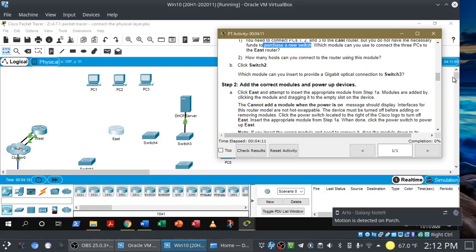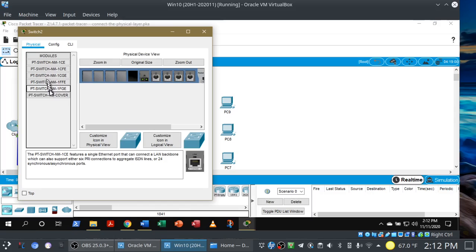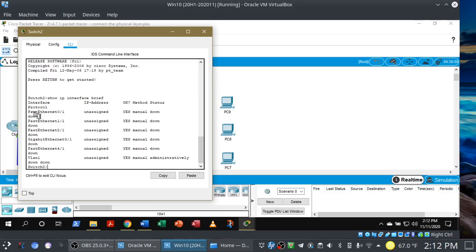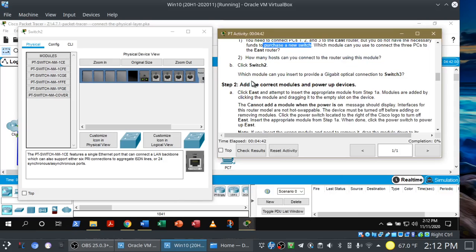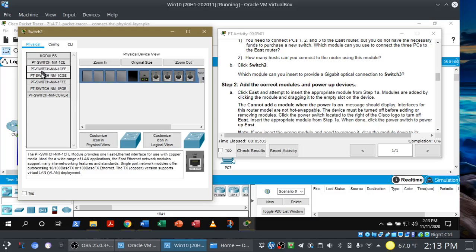Now we need to look at Switch 2. We can see the number of different modules available. In the command line interface, we run show IP interface brief — we have a couple of fast Ethernet interfaces, a gigabit Ethernet interface, and a VLAN interface. In this scenario, they want us to find a module we can insert to provide a gigabit optical connection to Switch 3. So there's your hint — we're going to have an optical connection between Switch 2 and Switch 3, and we have to find the right module.